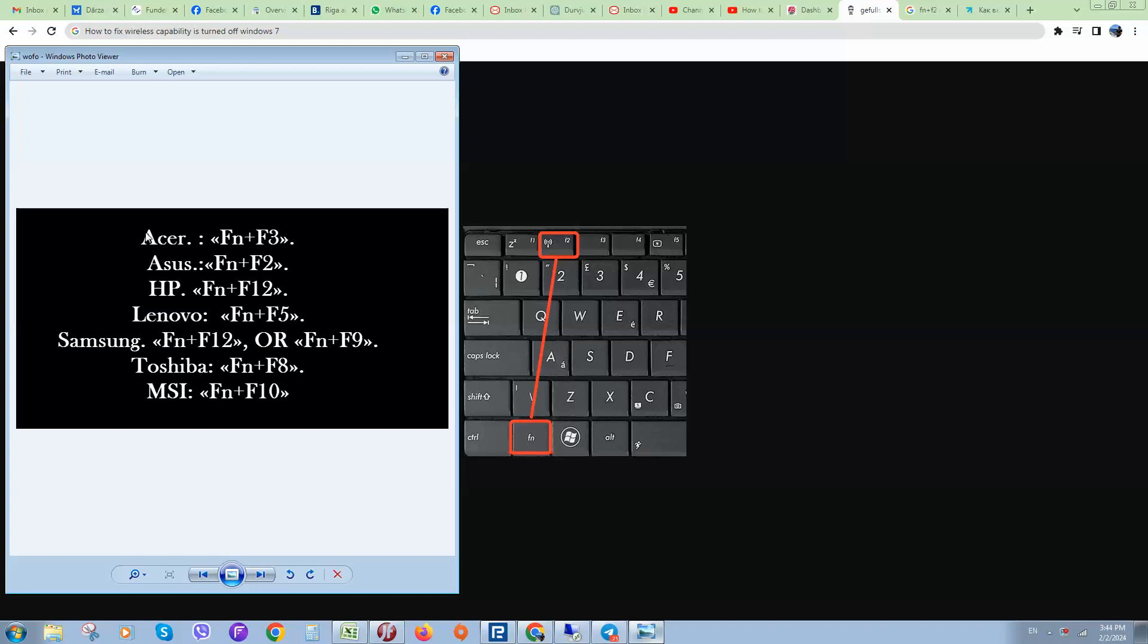For Acer it's Fn + F3, for Asus it's different combination, HP different, Lenovo, Samsung, Toshiba, MSI. Like these guys.